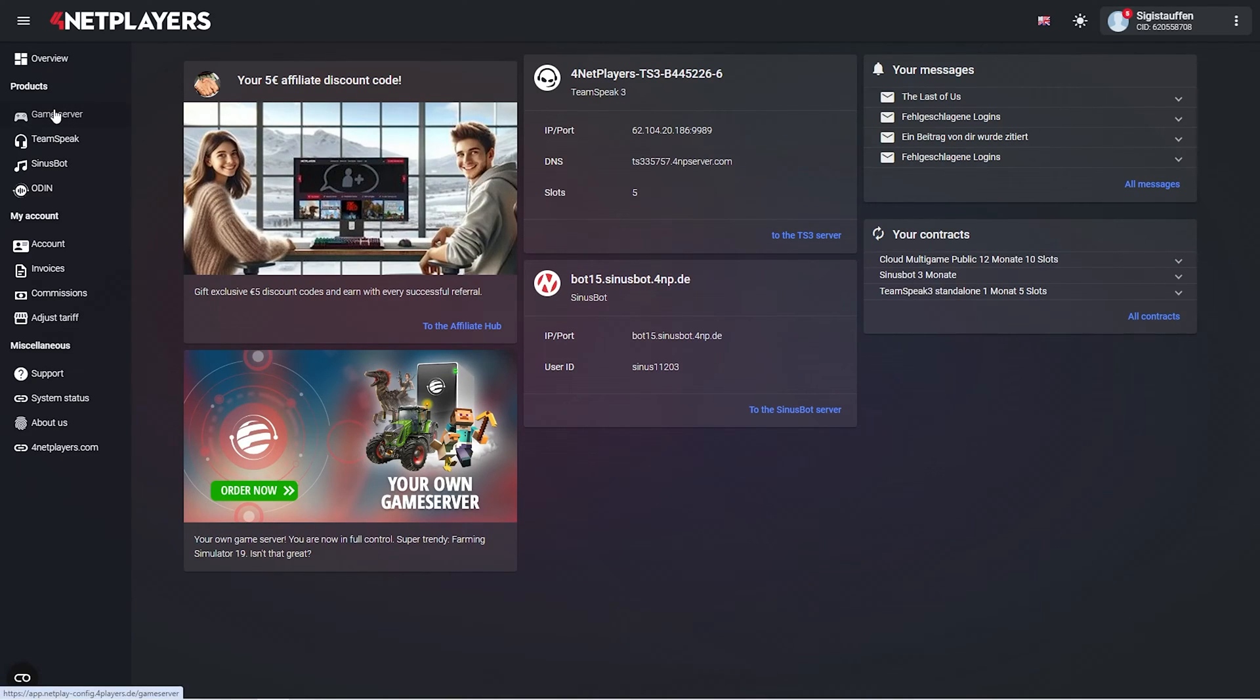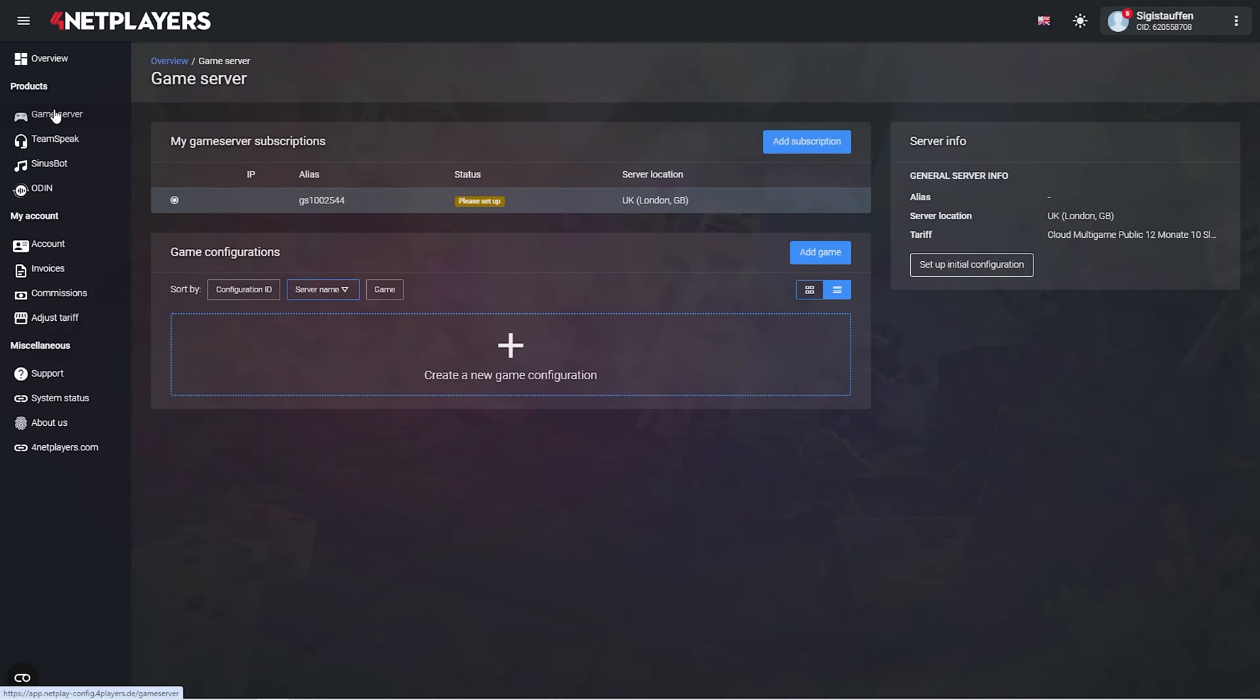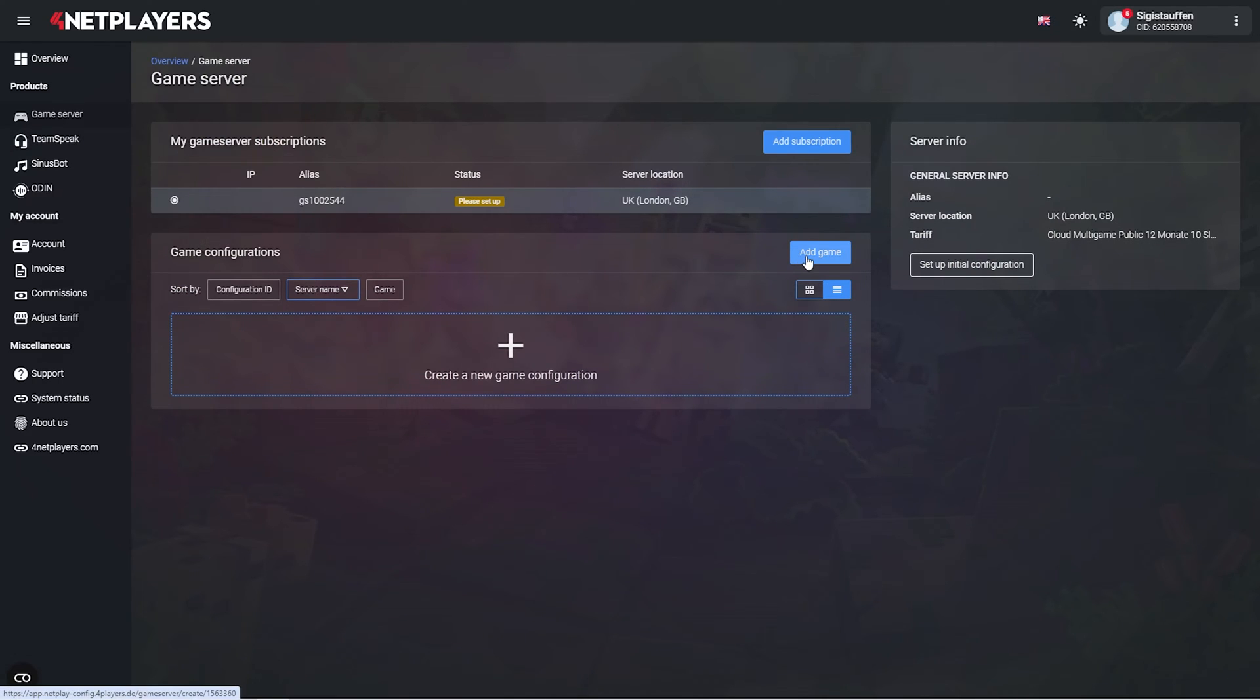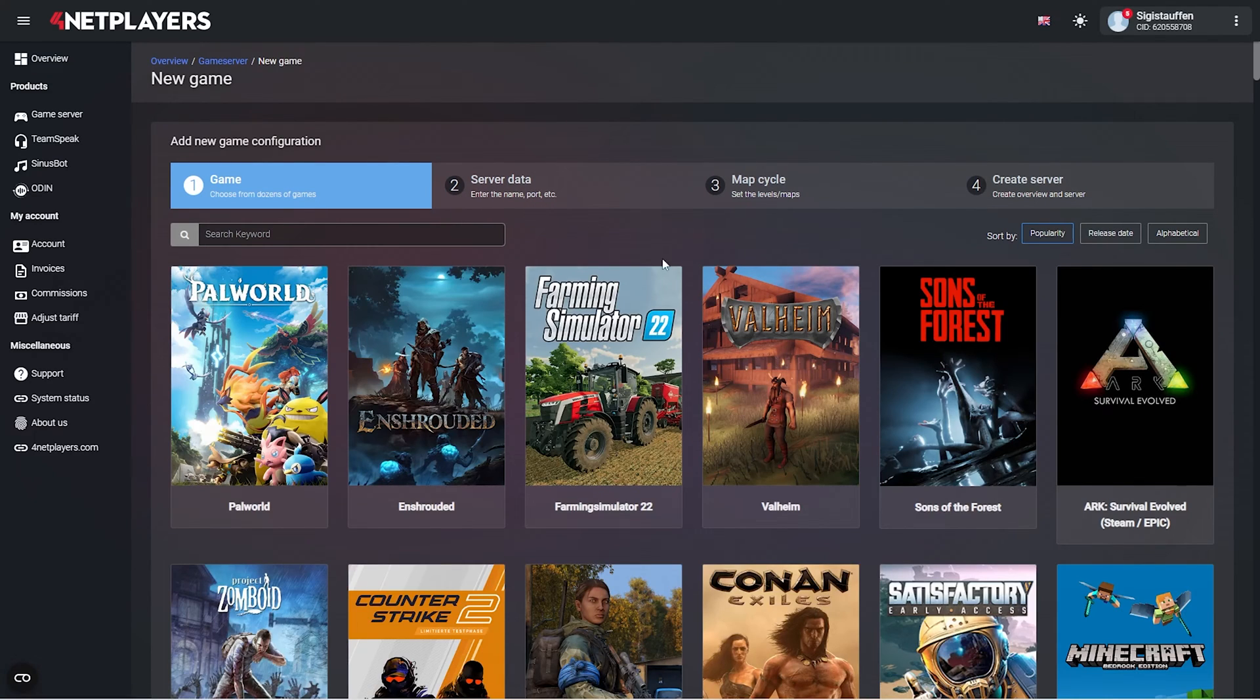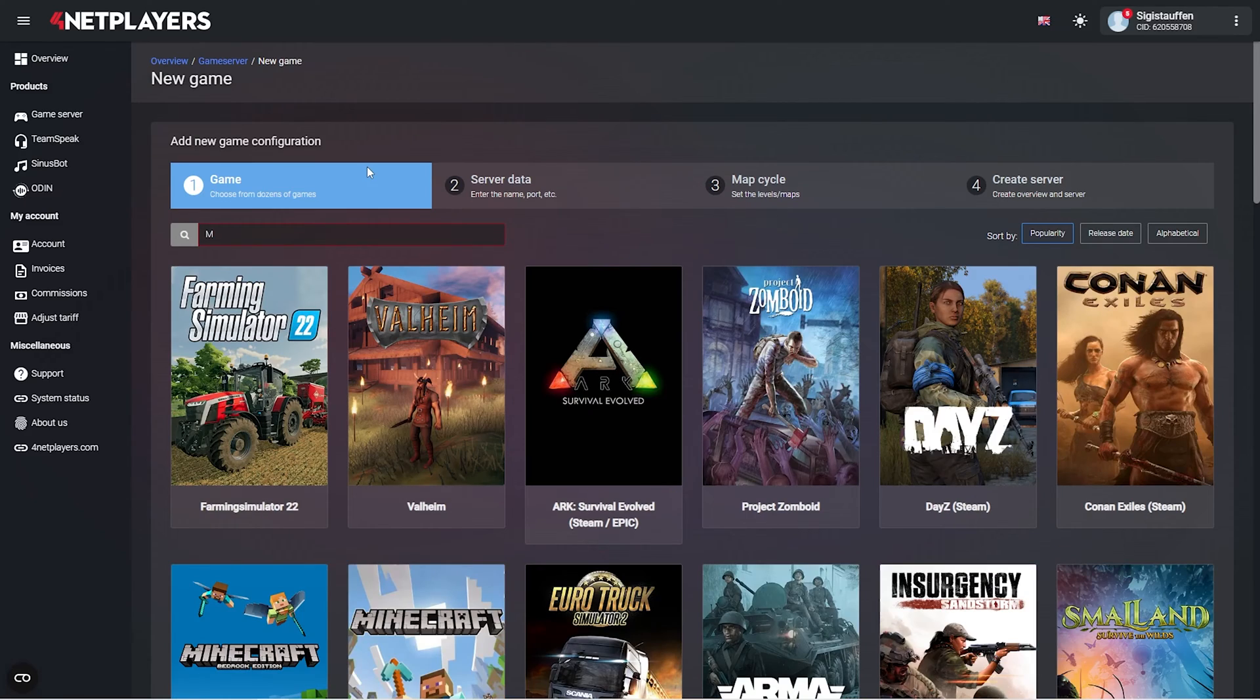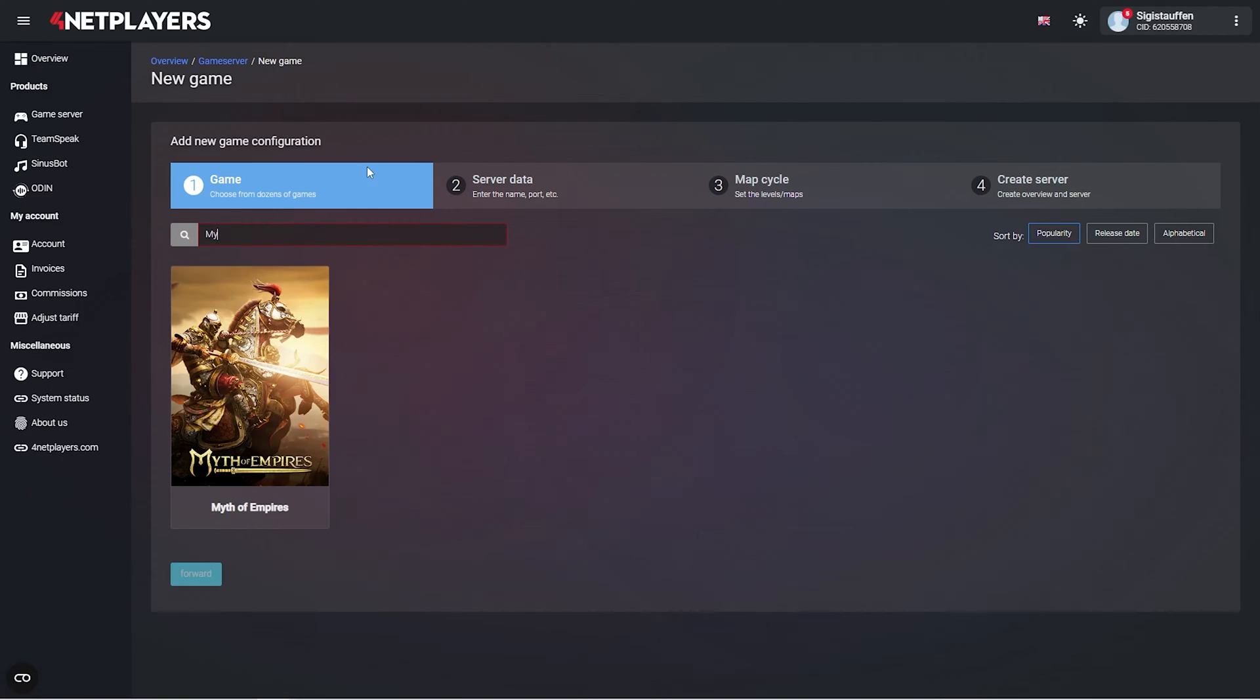Simply click on game server in the left navigation bar and then on add game in the overview of your server. Now select Myth of Empires from the game list.